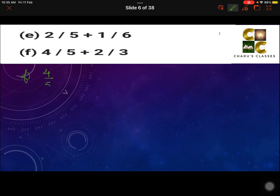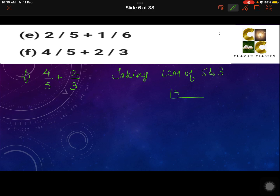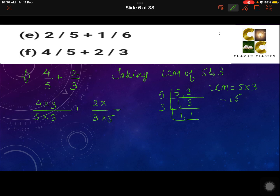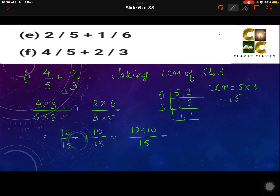Part F: 4 by 5 plus 2 by 3. Taking the LCM of 5 and 3: LCM is 5 into 3, which is 15. We need to make both denominators 15: 5 into 3 gives 15, with numerator 4 into 3 on top; 3 is multiplied by 5, so 2 is also multiplied by 5. This gives 12 by 15 plus 10 by 15. Writing 15 once, 12 plus 10 gives the answer 22 by 15.